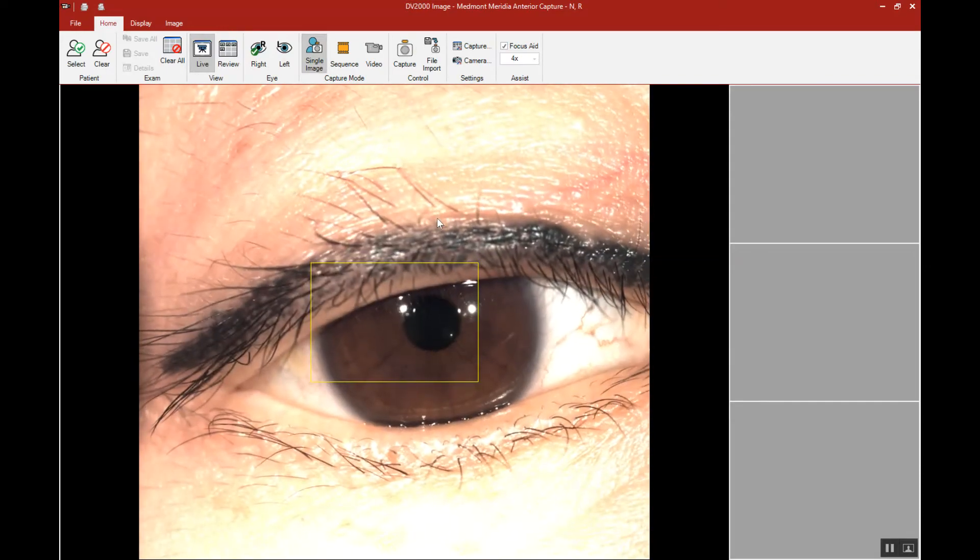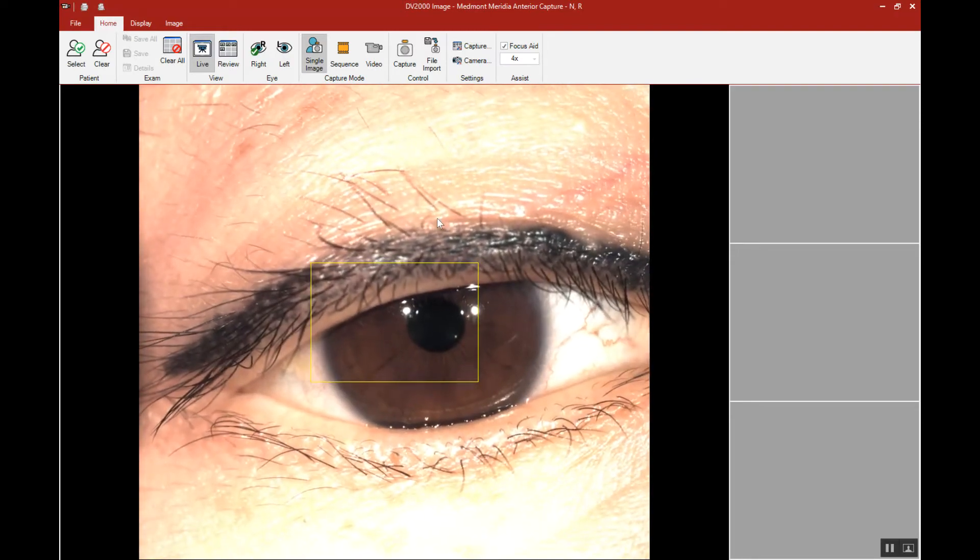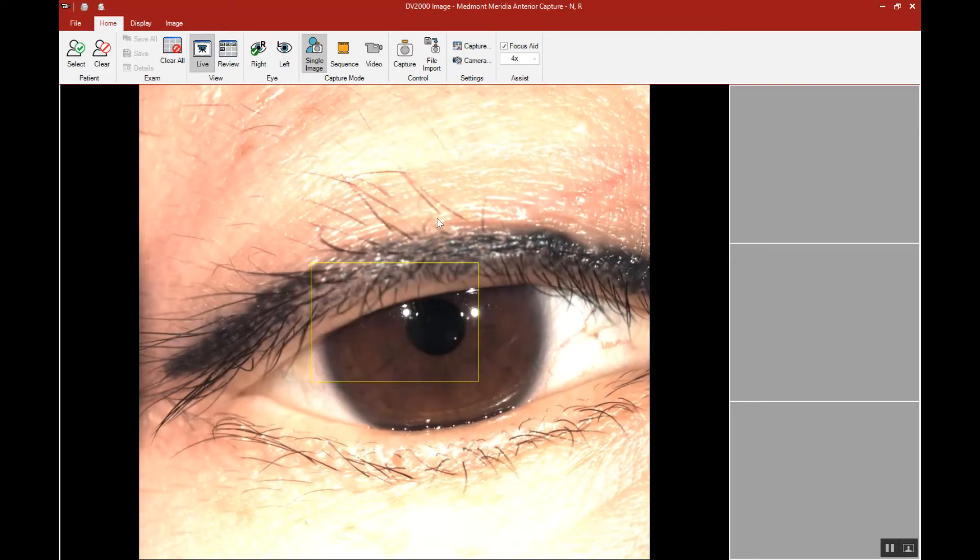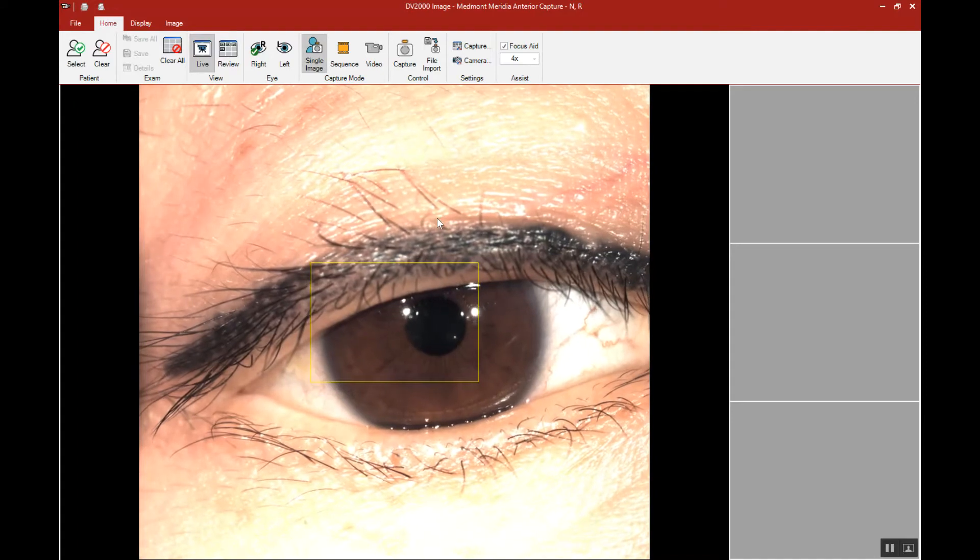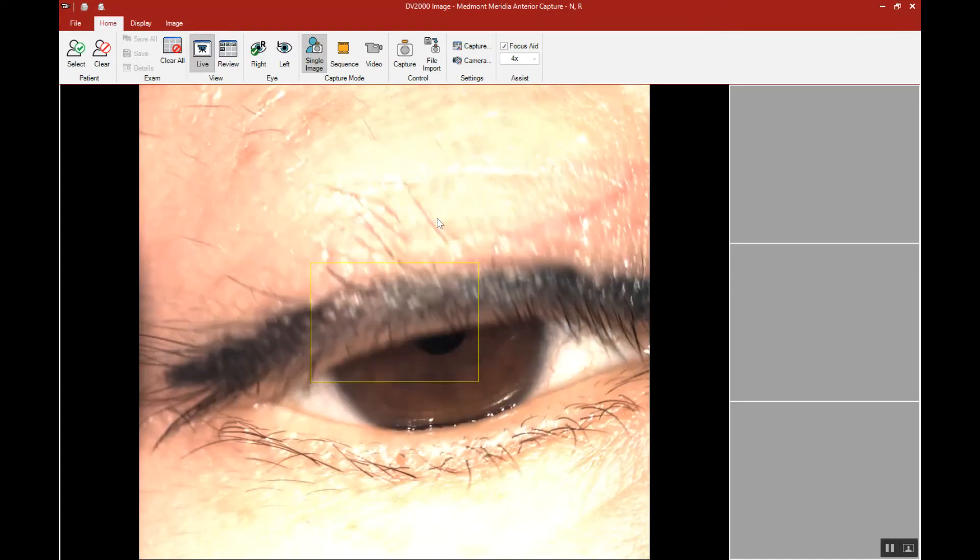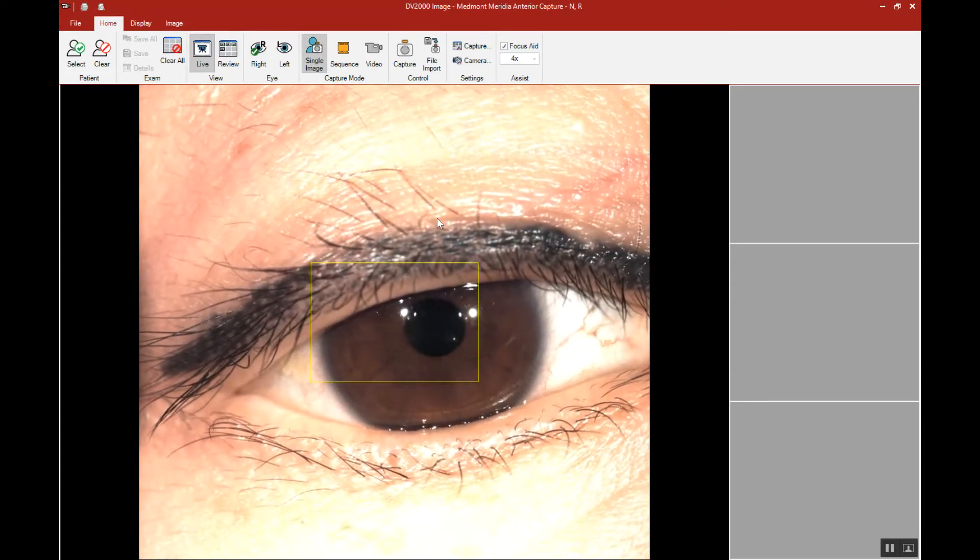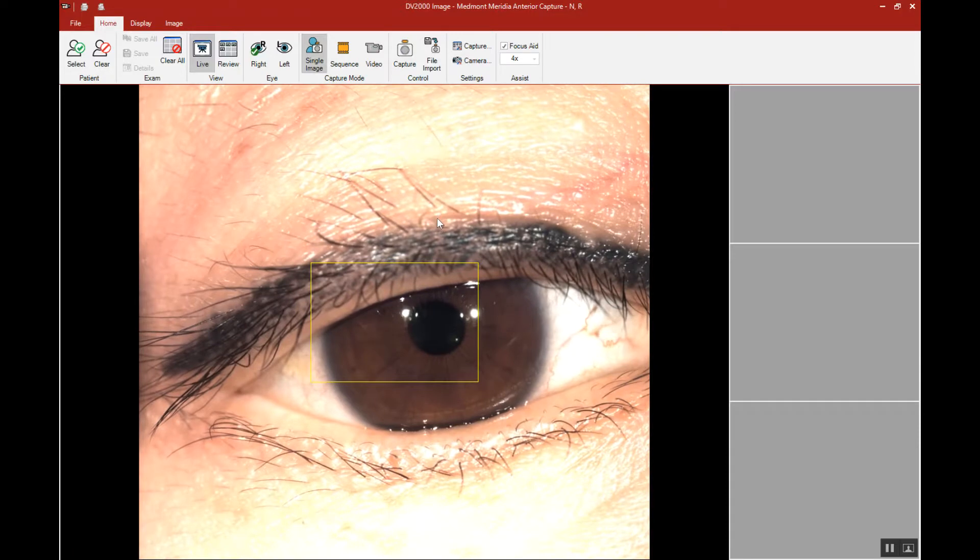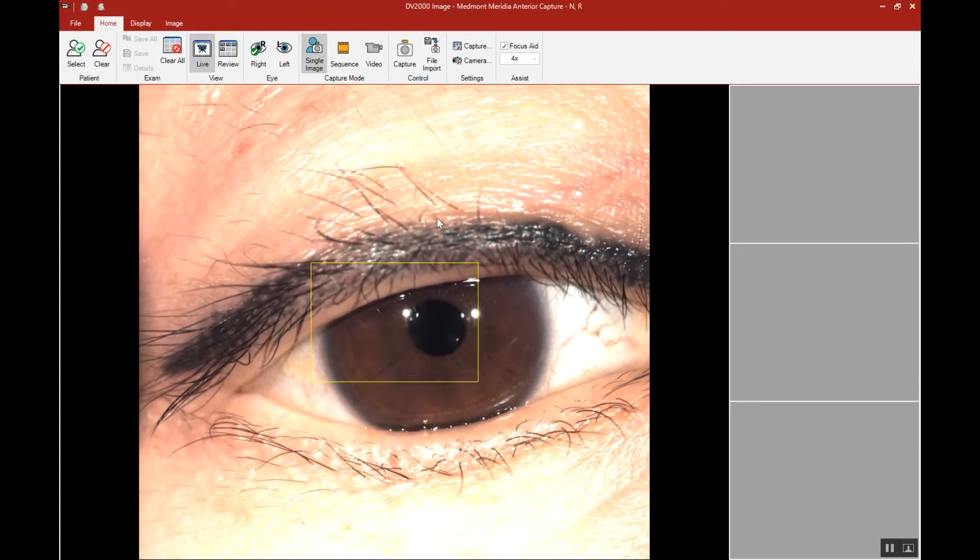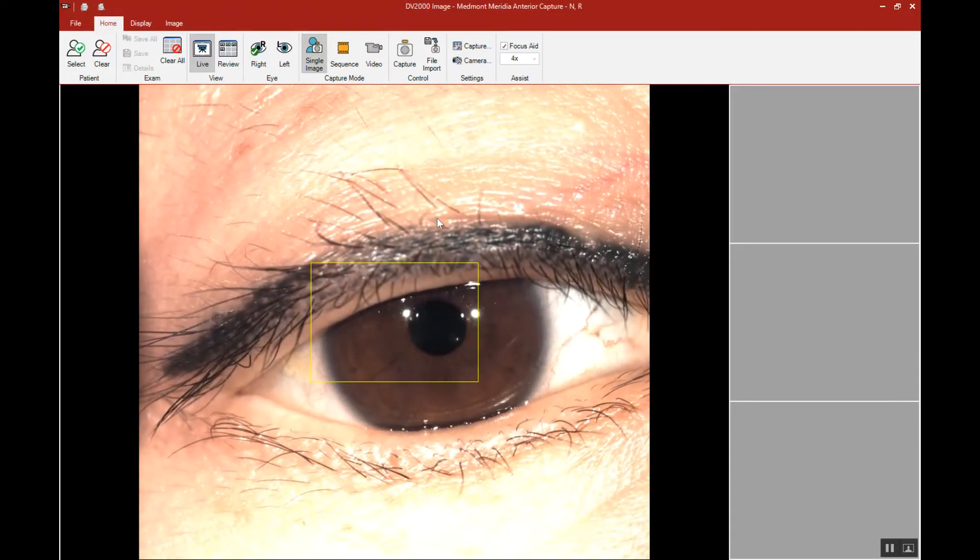when you're using the anterior capture, or white light, and we have a very pale-skinned patient, we may need to decrease illumination. When we're dealing with a darker pigment, we may need to increase the illumination. Similarly,